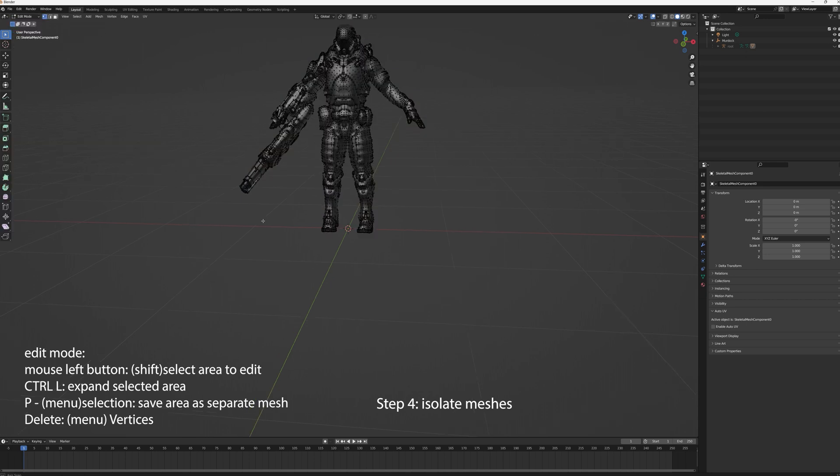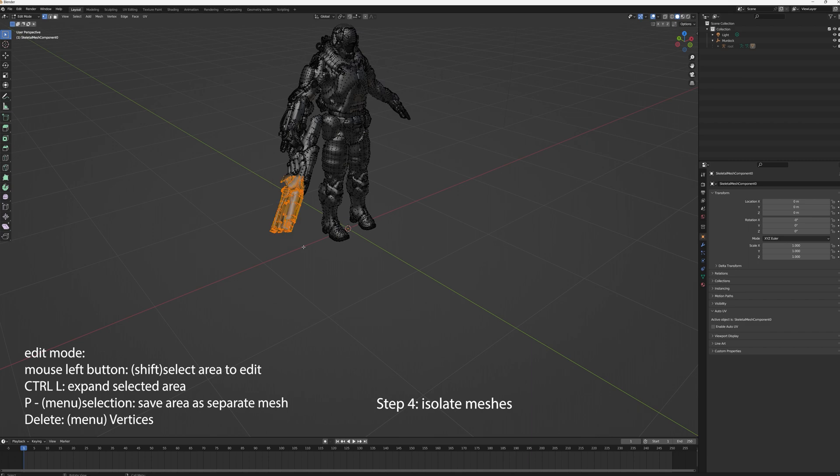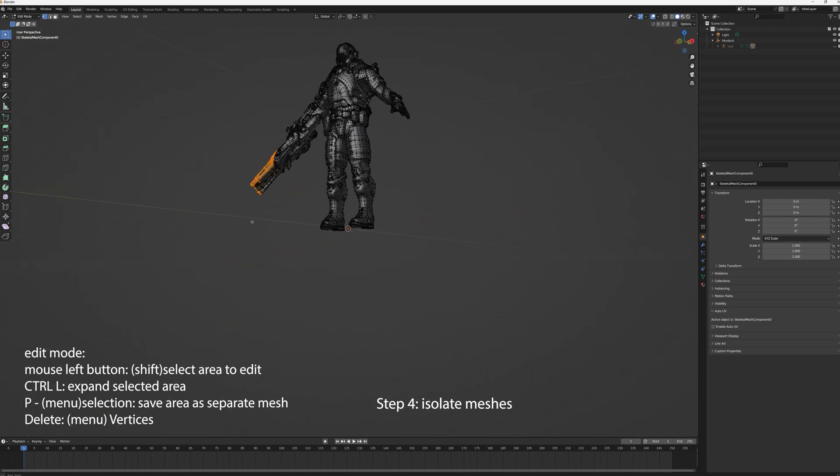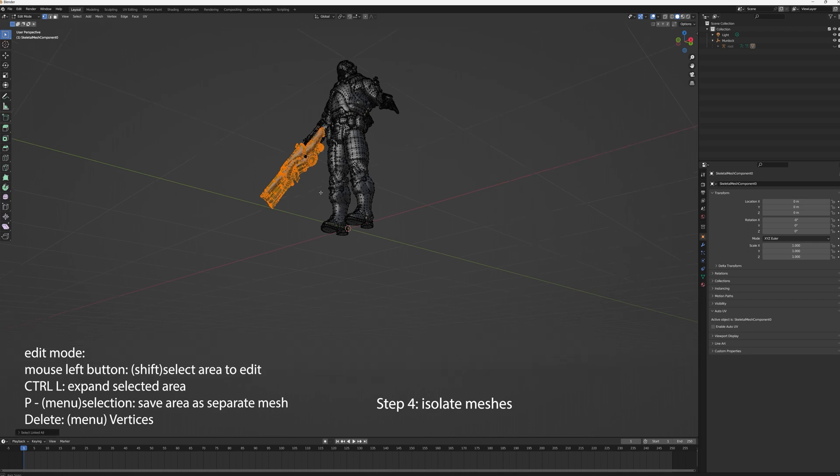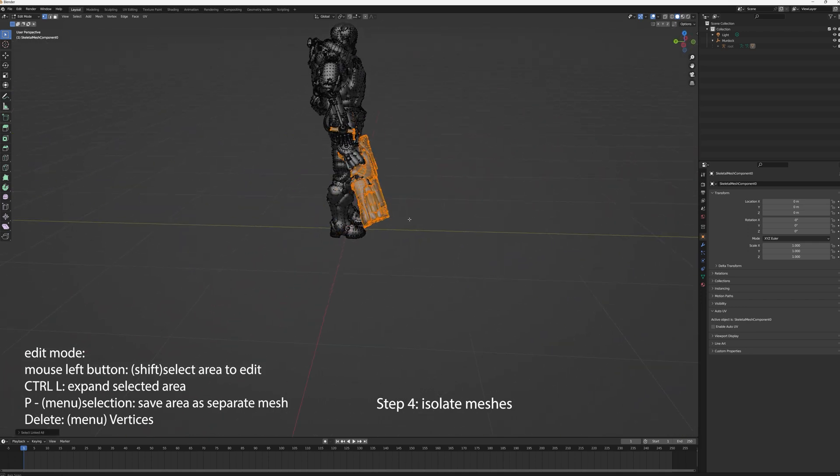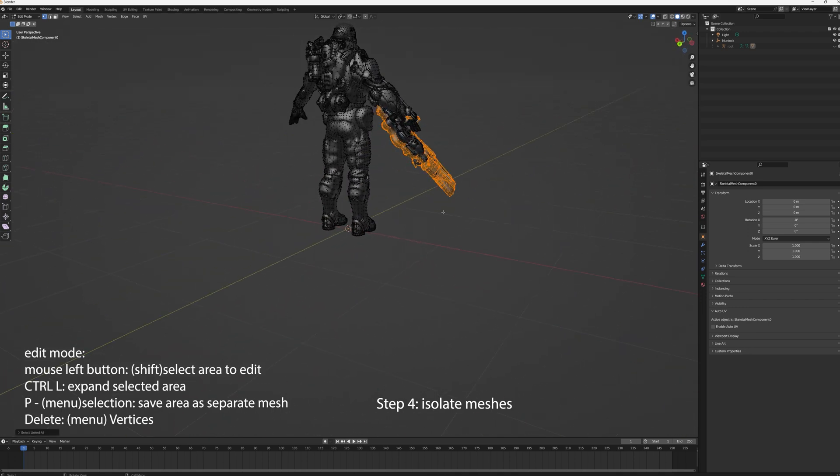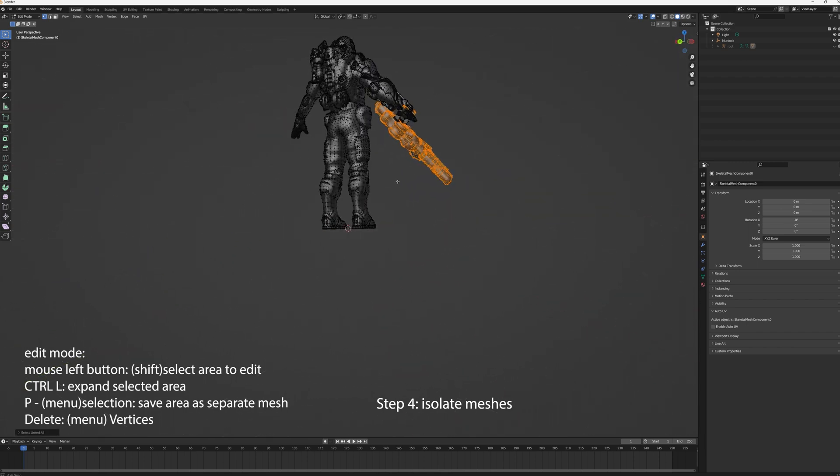And then we'll start the process of isolating the meshes into three components: the weapon, the helmet, or four - the weapon, the collar, and the suit. So to isolate these, you select with your right mouse button, go to edit mode, select what you want.